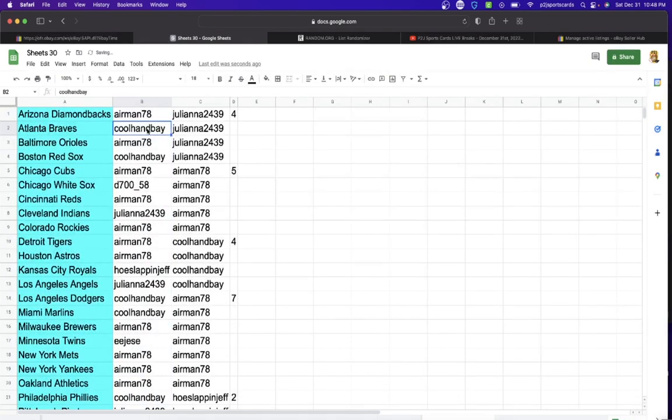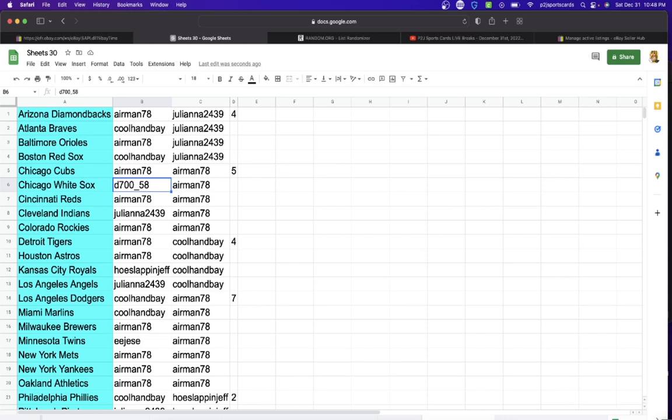So, Aaron with the Diamondbacks, Kohanbae with the Braves, Airmen Orioles, Kohanbae Red Sox, Airmen Cubs, 700 White Sox, Airmen Reds, Juliana with the Indians, Airmen Rockies, Tigers, Astros,